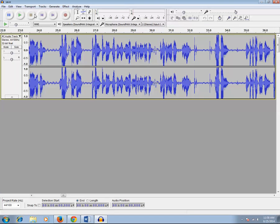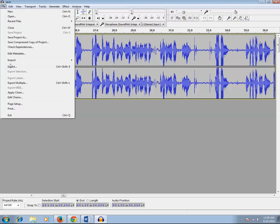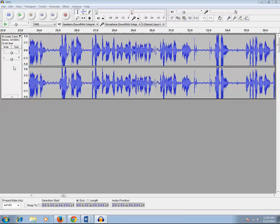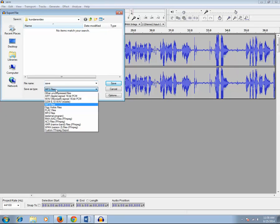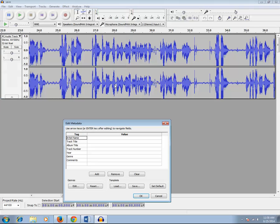So what I will do is click on File, then click on Export, and I will select the type as mp3 file. I will give a name to this audio — or let it stay as 'save' — and then I will click on the Save button.